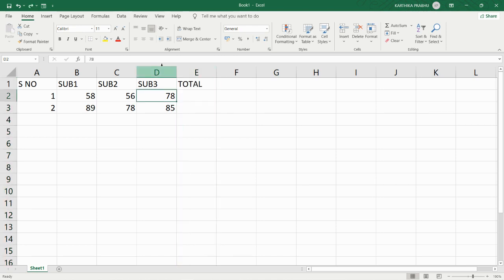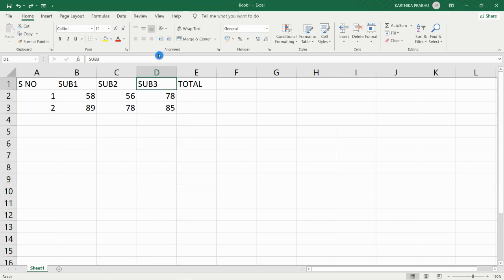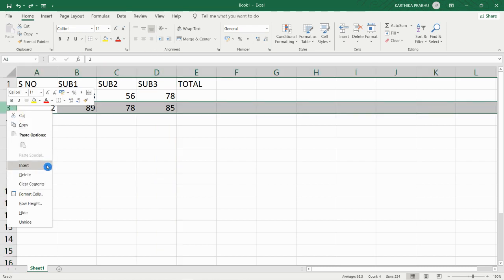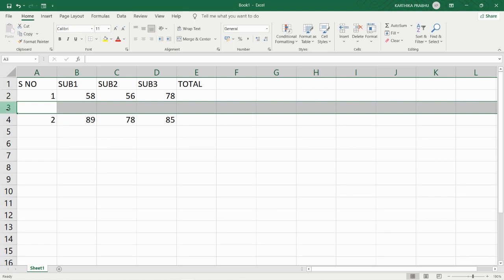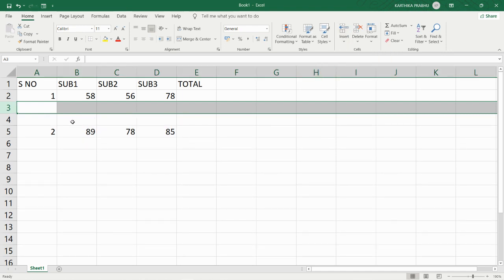Now we are going to insert a row. The same procedure applies - right-click on the row heading and select Insert. The values which were in row 3 have been pushed down, now named row 4, and the new row is named row 3. We can insert values in that new row. The same way, select the row, go to the ribbon and select 'Insert Sheet Rows', and a new row will get inserted. These are the two ways to insert a column and row.